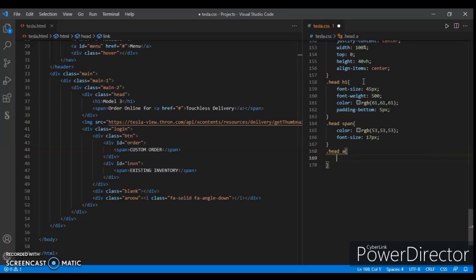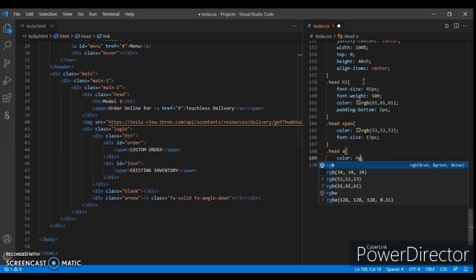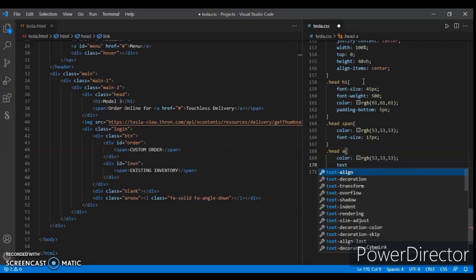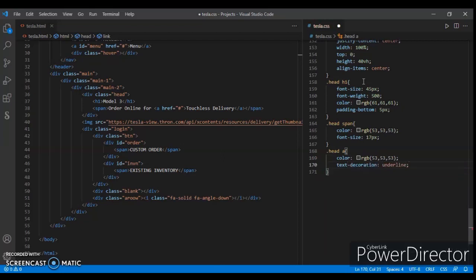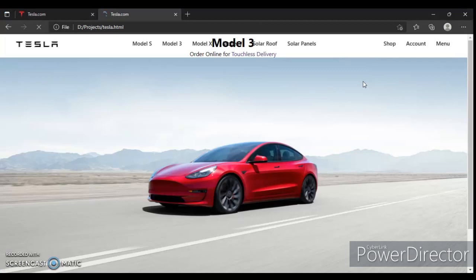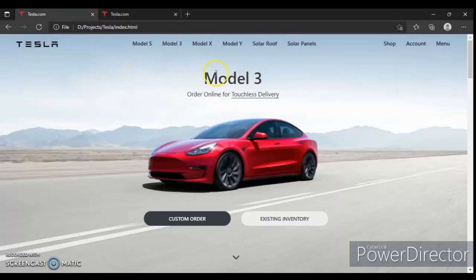Text color RGB 52, 53. Text decoration underline and cursor pointer. Now save it, refresh. Here it is - you can see this is the same as this one.